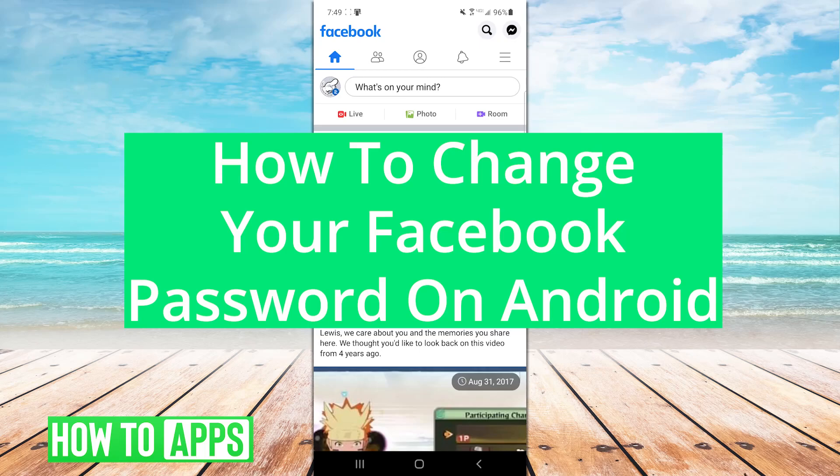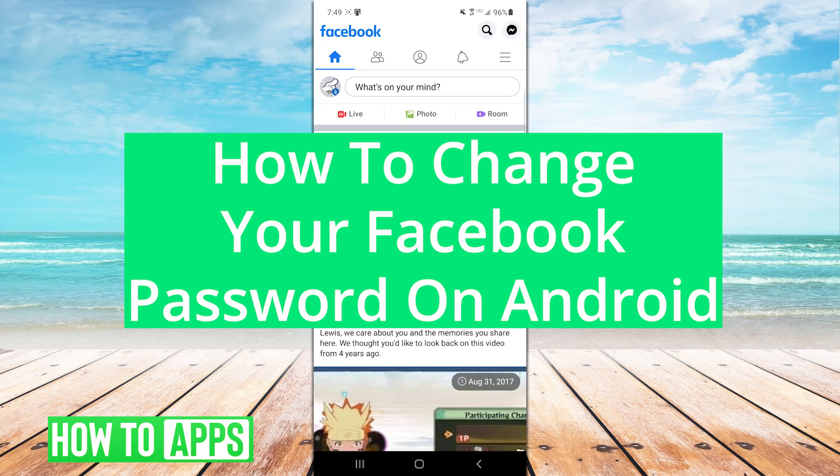Lewis here. So, you want to change your Facebook password in the Android app. Alright then, that's easy enough.